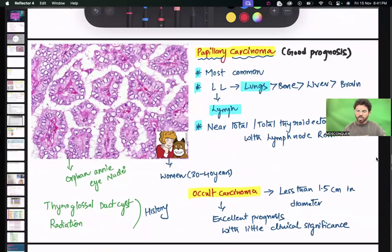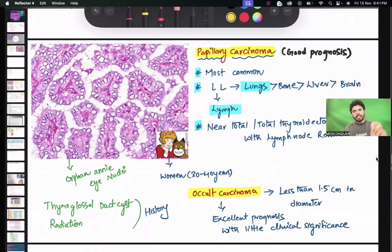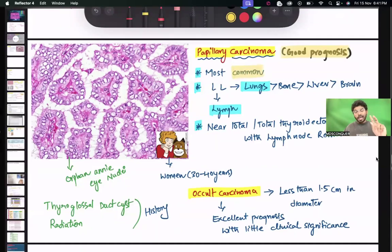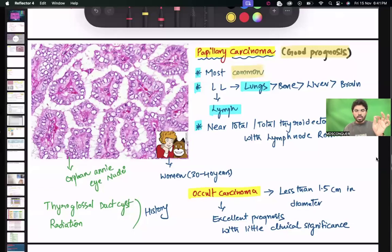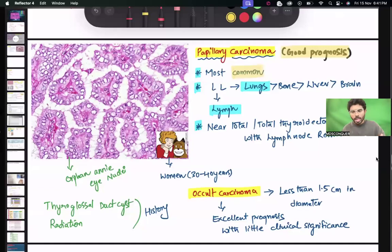Papillary carcinoma is the most common carcinoma of thyroid and has a very good prognosis. If asked about histological types of ameloblastomas, follicular is the most common. So the most common histological type of thyroid carcinoma is papillary carcinoma, and the most common histological type of ameloblastoma is follicular ameloblastoma.